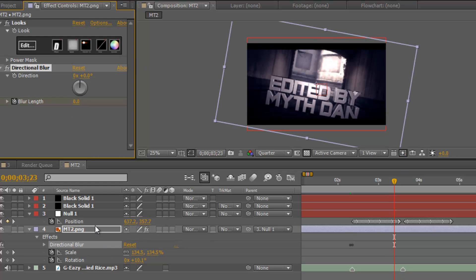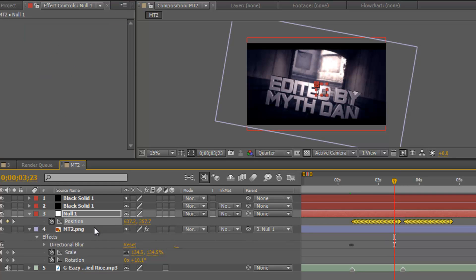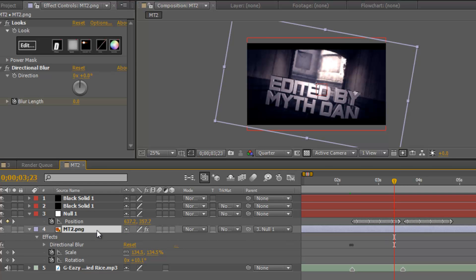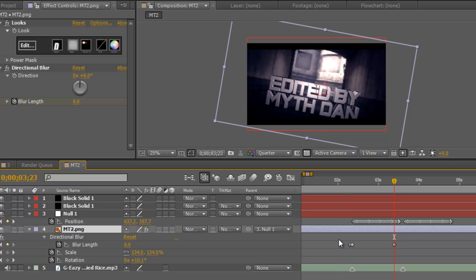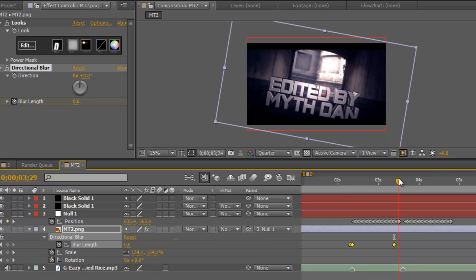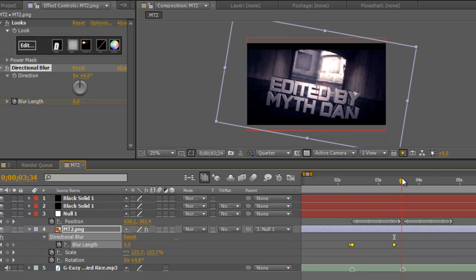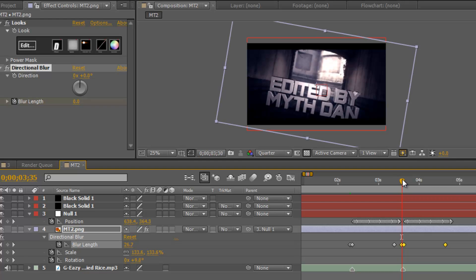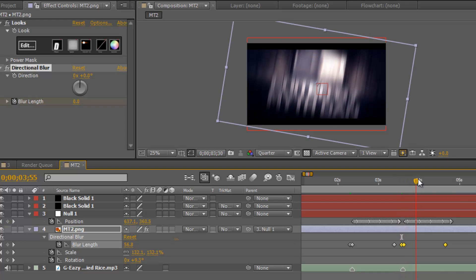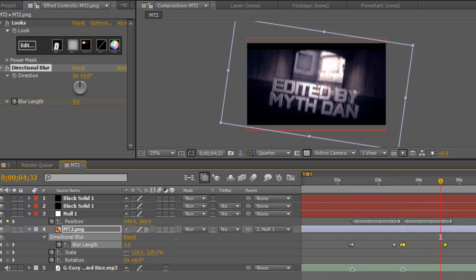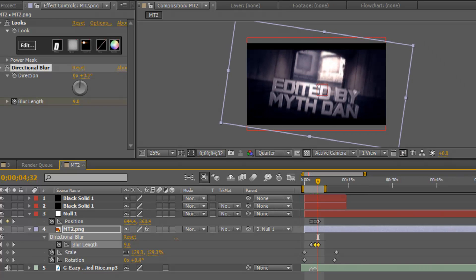If we now hit U on the keyboard while having your clip selected, it'll bring up the directional blur or everything that's keyframed in your clip. So what we're going to do is highlight all these keyframes, hit Control C, and hit Control V just before the second marker, and then it'll be nice and synced again. So I'm going to just RAM preview this for you.